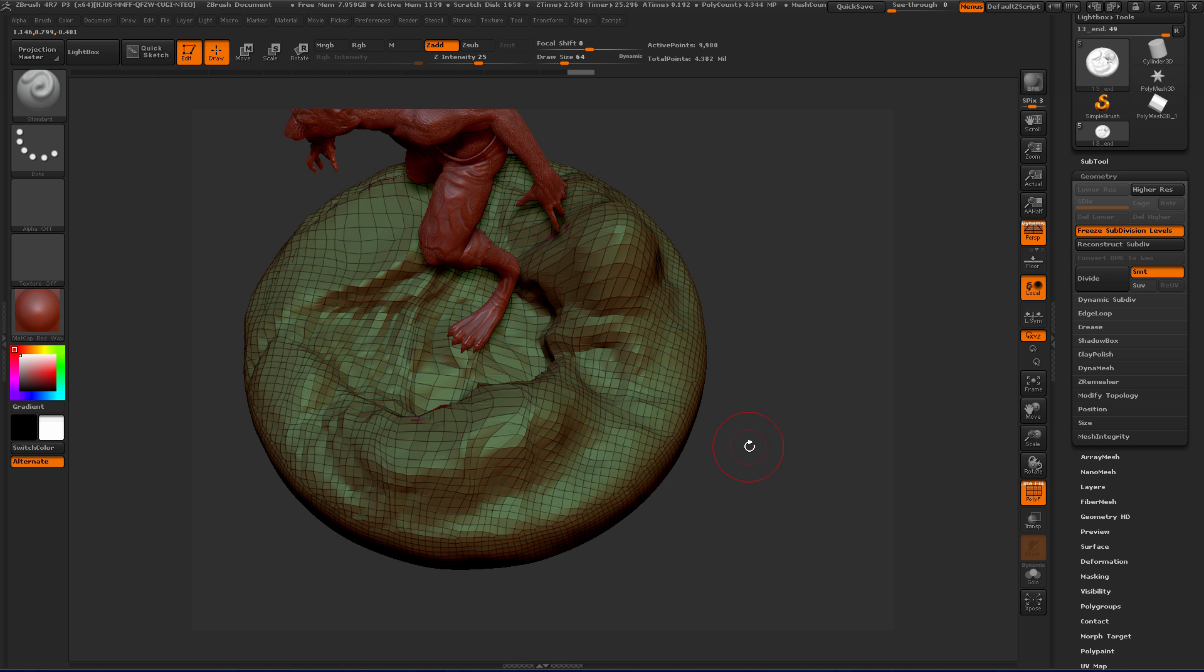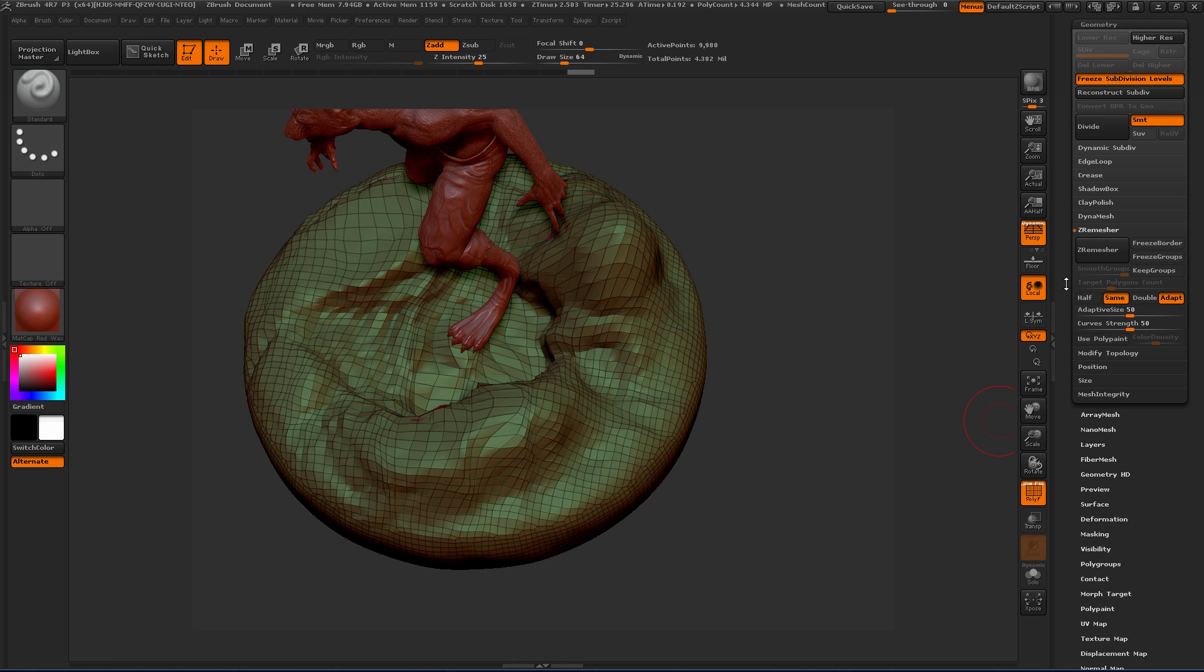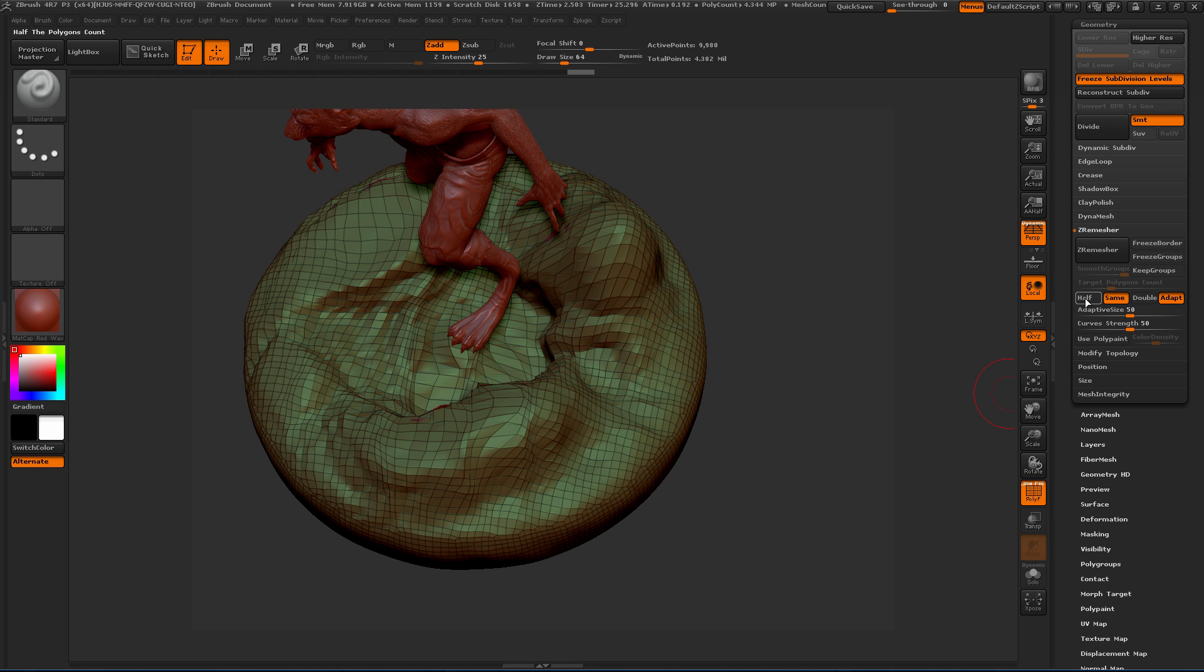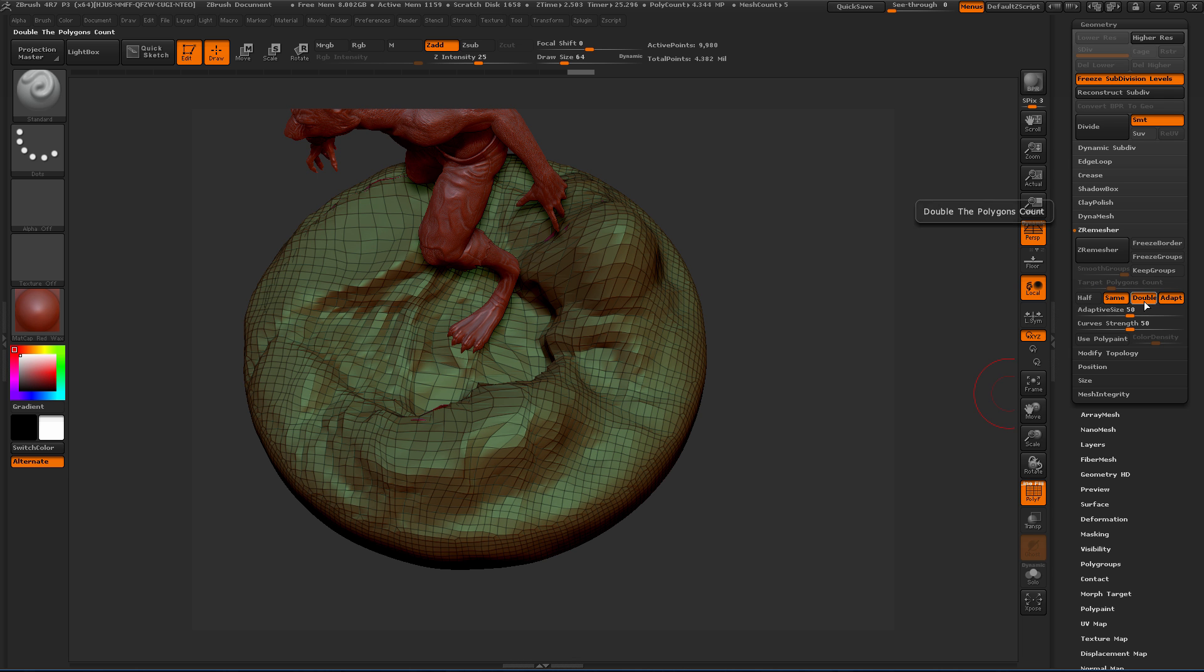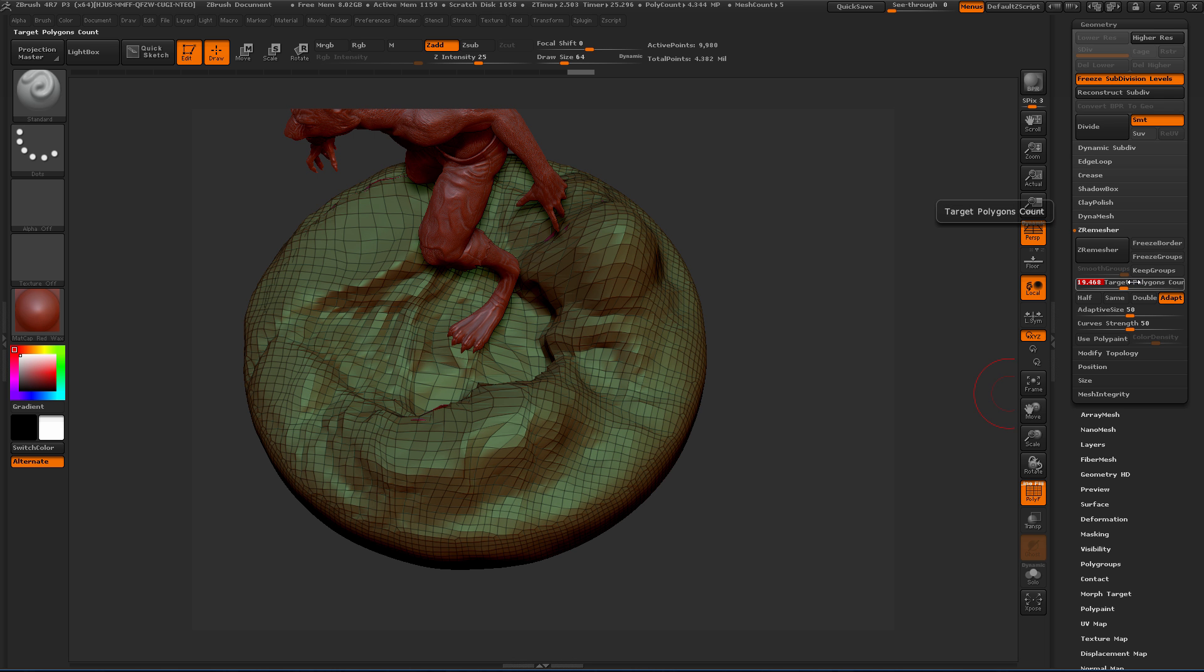Now we're going to come down to ZRemesher in the tool palette. We can decide how many polygons we want to create. We could use a relative button here so we can say half of what it currently is, or about the same amount, or double the polygons. Or we can put a number in. Here under target polygons, if we unclick those, we can actually put a number.